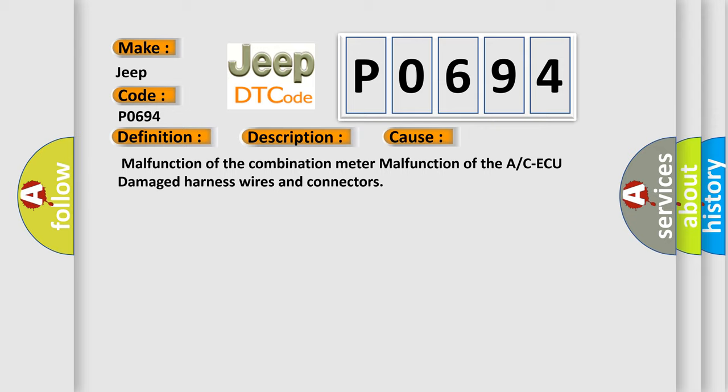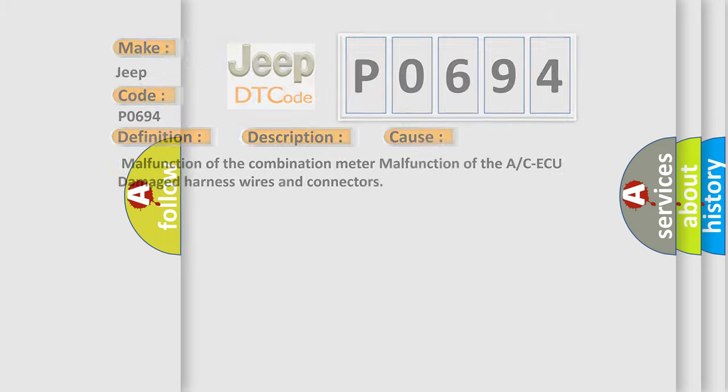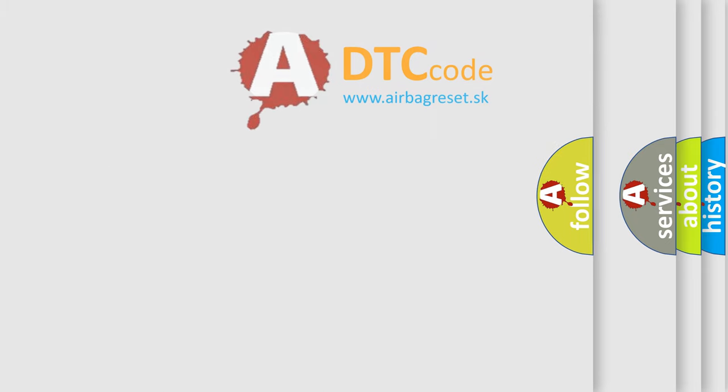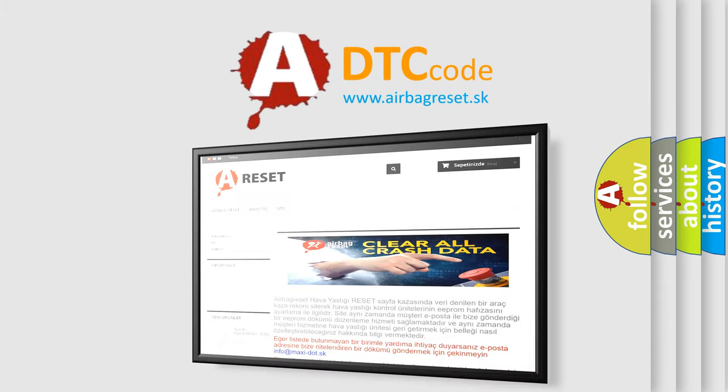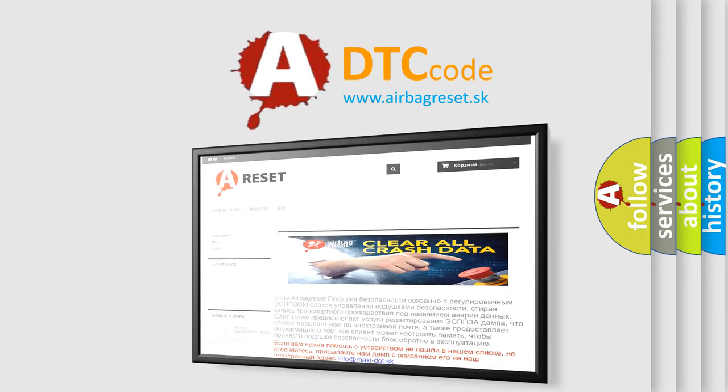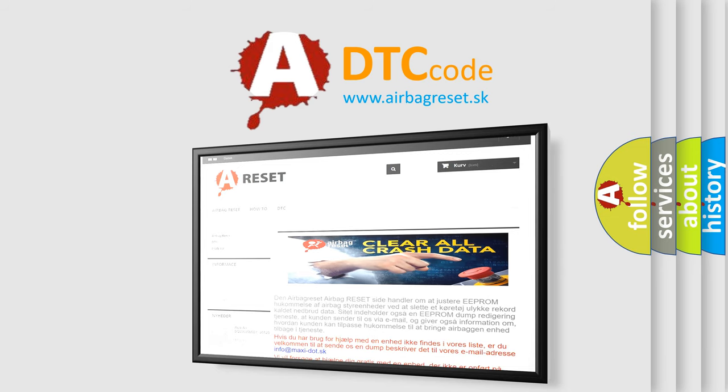The Airbag Reset website aims to provide information in 52 languages. Thank you for your attention and stay tuned for the next video.